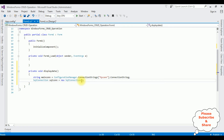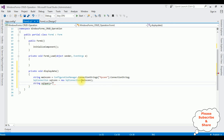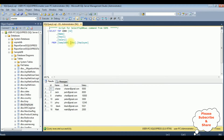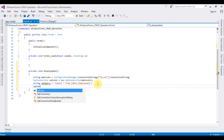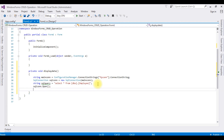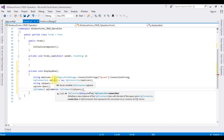SqlConnection sqlCon equals new SqlConnection — I have created an object for the SqlConnection class. Here inside I am adding mainCon. String sqlQuery equals the SQL query, which is a SELECT statement: SELECT * FROM dbo.Employee. Let's open the connection using the Open method. SqlCommand sqlComm equals new SqlCommand, which takes two parameters: one is sqlQuery as commandText, and the second parameter is the connection object, sqlCon.